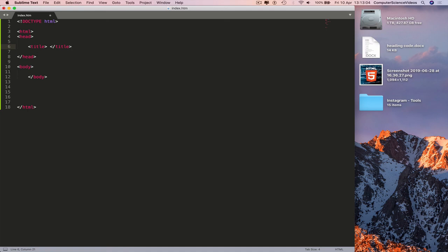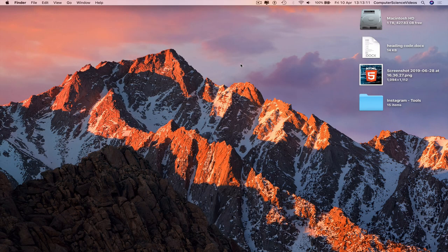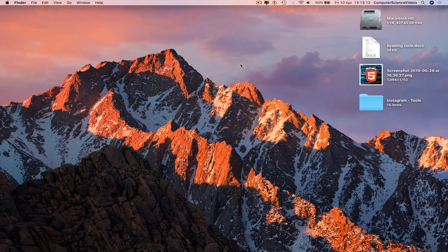That's how you get started with HTML5 programming using Sublime Text. Command S to save, quit Sublime Text. That's it with this video. I'll see you guys in my next tutorial. Thanks for now.